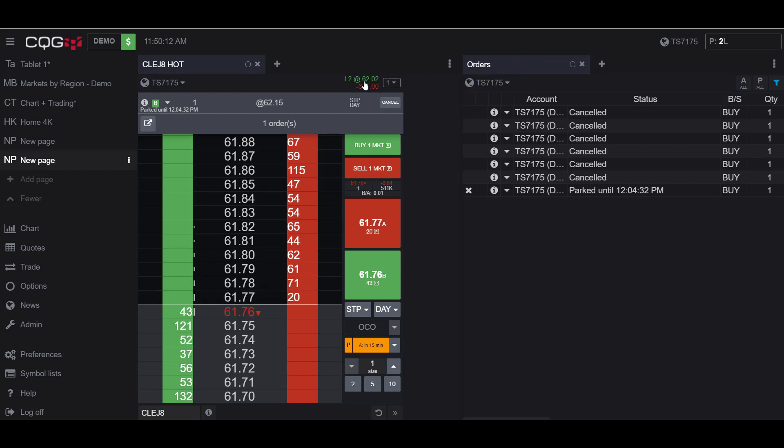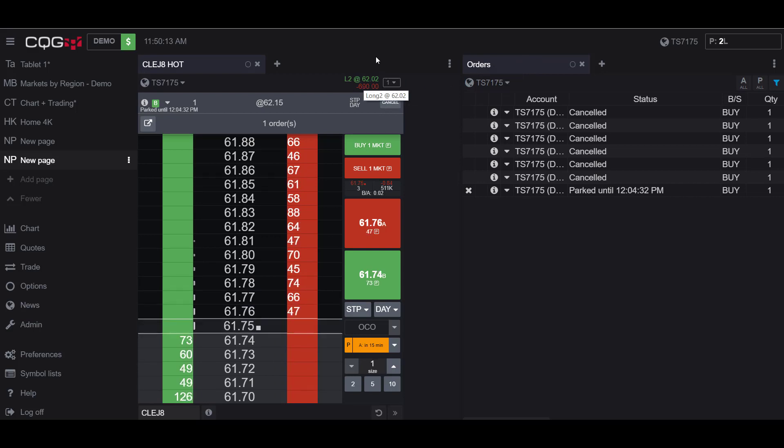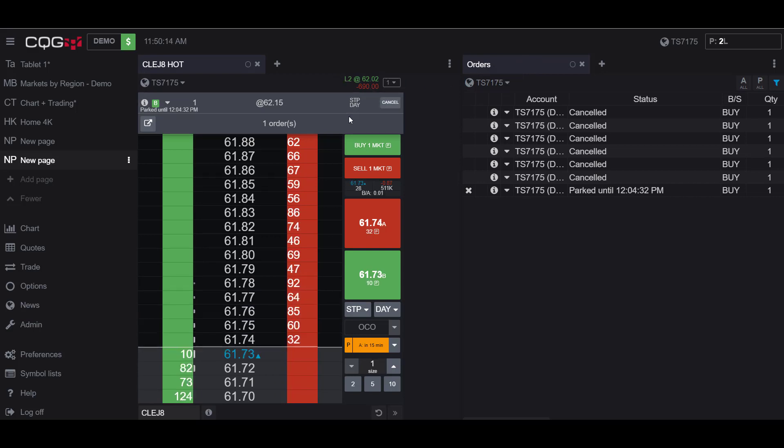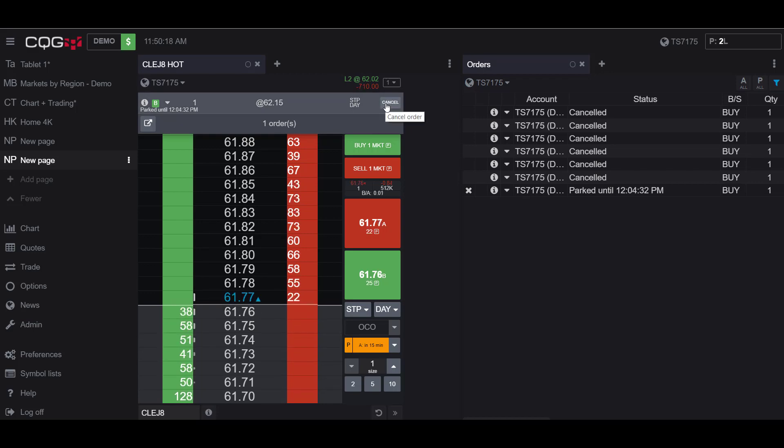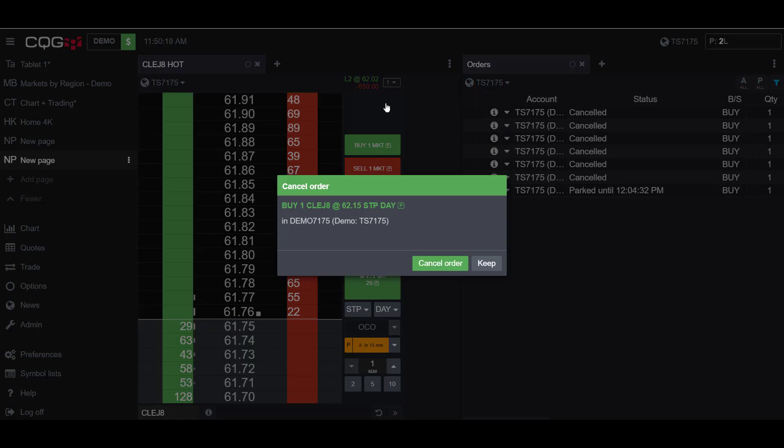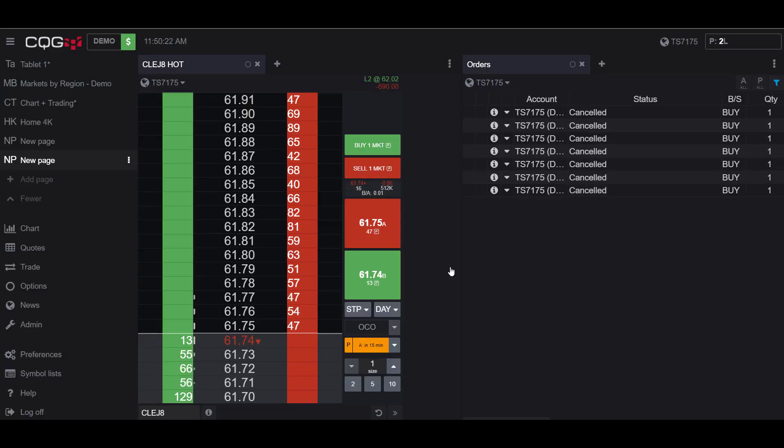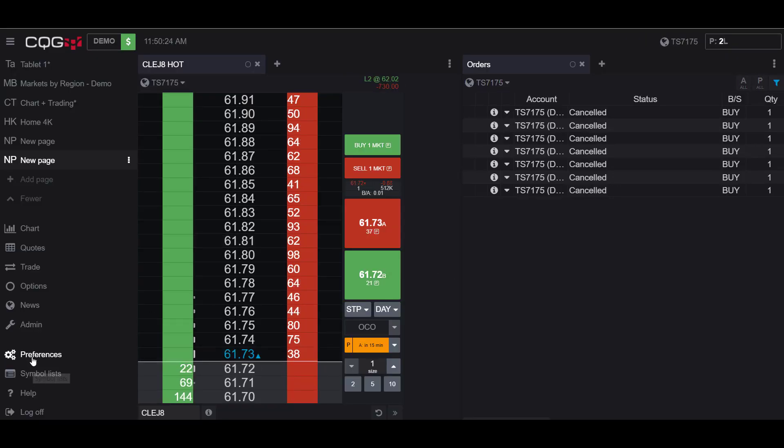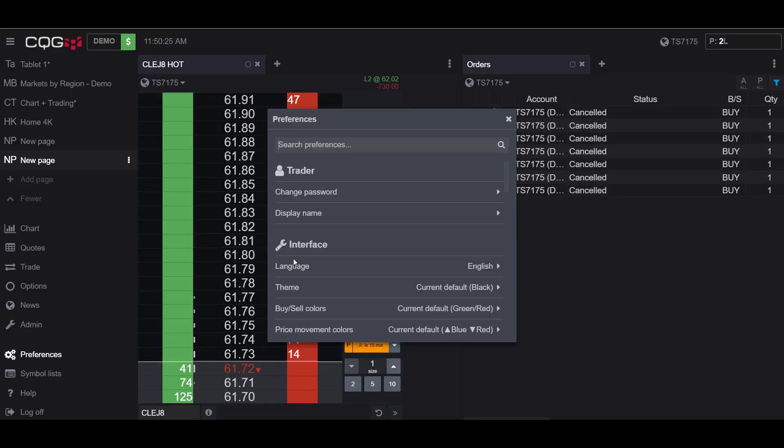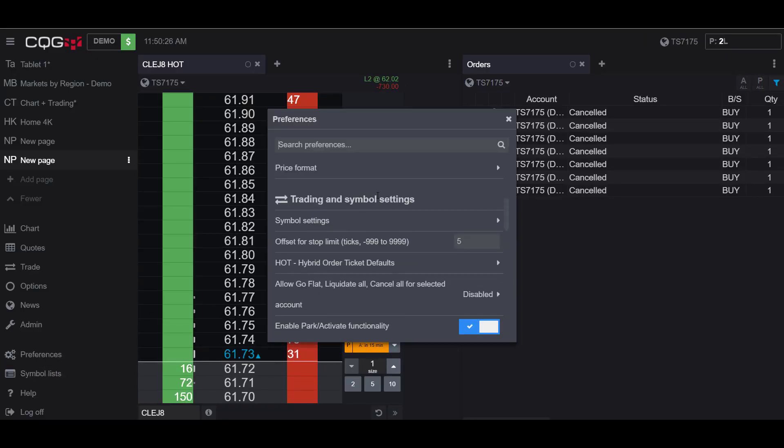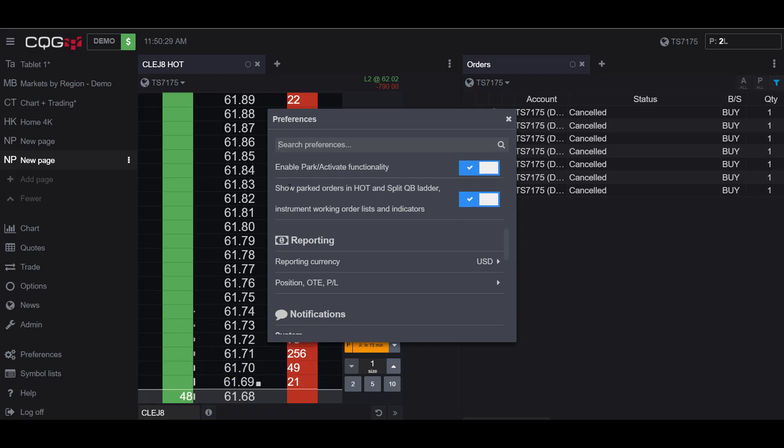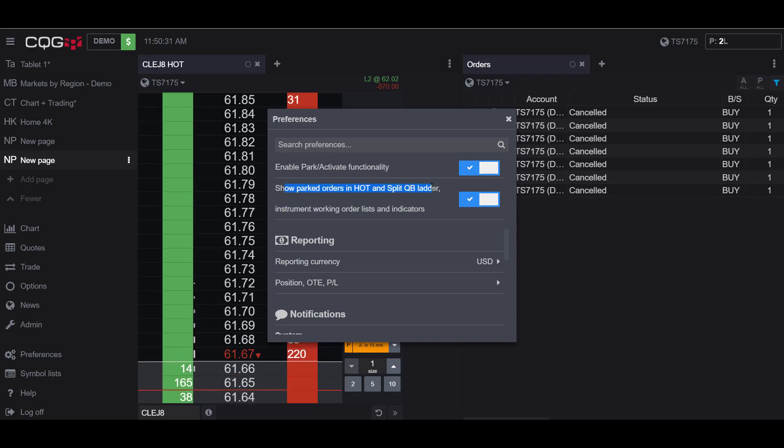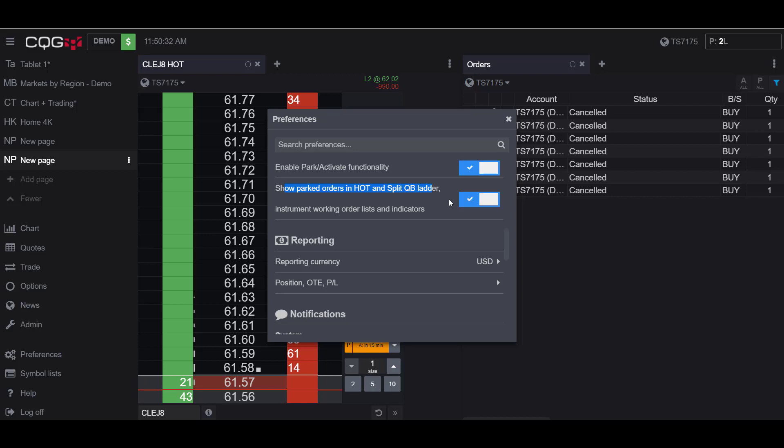from right here rather than in my order widget. This is just in case you don't have any other widgets open. You can do all the functionalities right here in the dome. So if I wanted to cancel this I can do so from right here and I will cancel my order. It's worth mentioning that this was the functionality that we activated under the park feature, the show parked orders in hot and split QB ladder.